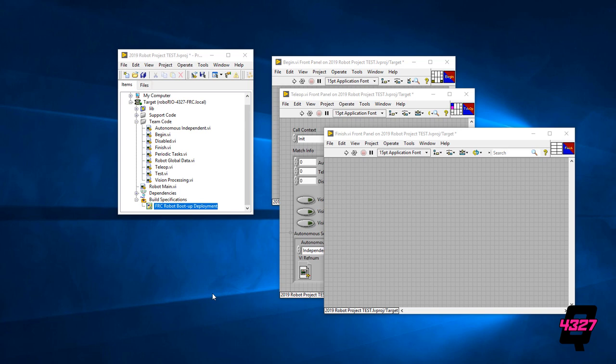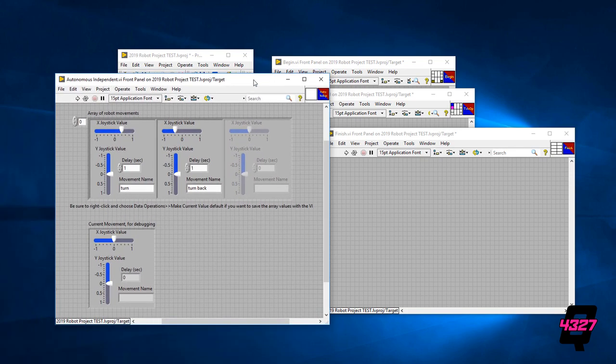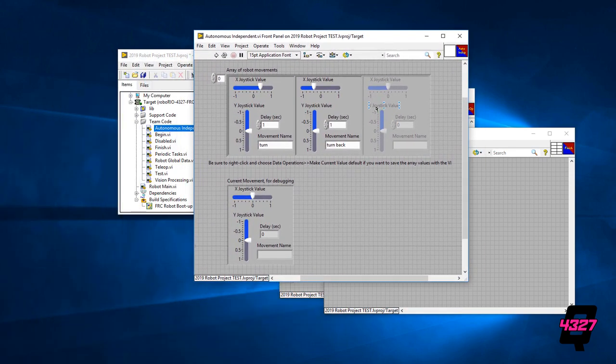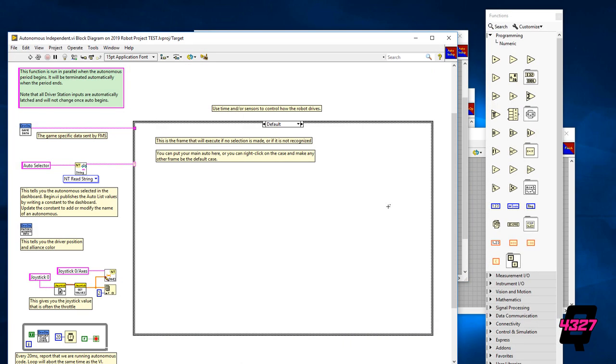In this video we are going to assume you just want to set up a default autonomous code. The gray box known as a case can actually be used to set up several autonomous modes which can be selected either automatically using field information like in 2018 or using a custom dashboard selector. We will make a custom dashboard to include such a selector in a different video, but for now we will set up our code in the default selection.